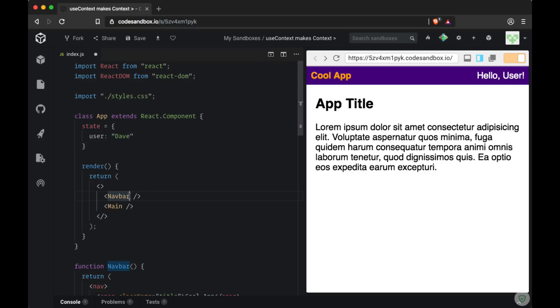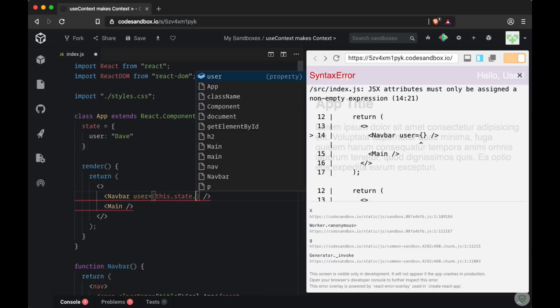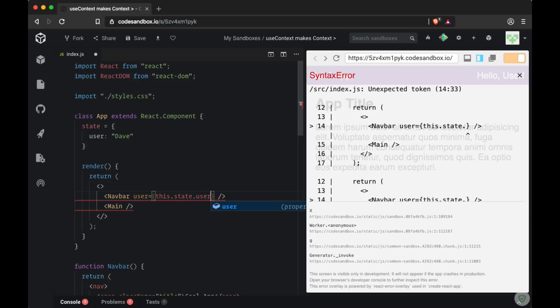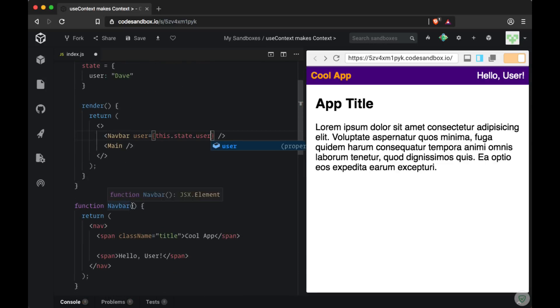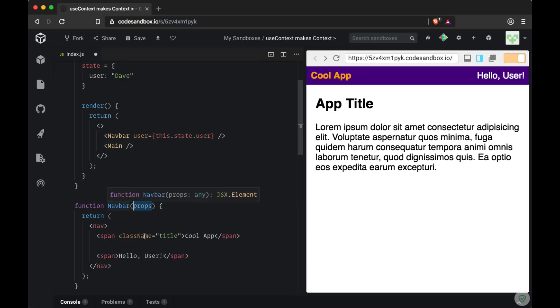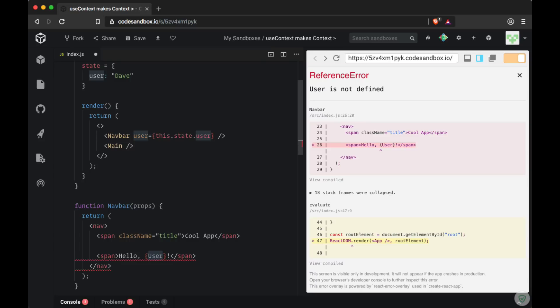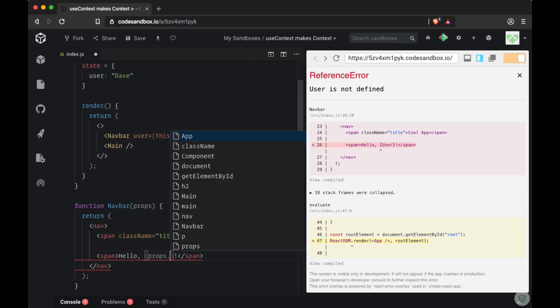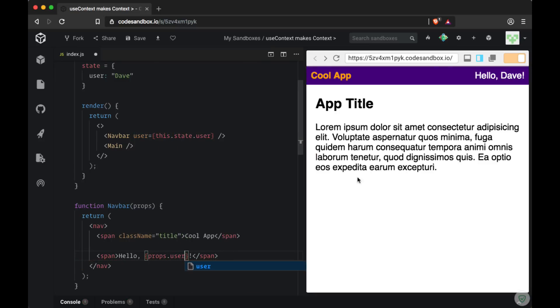If you've been working with React for any period of time, the first solution to this problem that you'll likely take is to use props. So we can create a user prop on the navbar component and set it equal to this.state.user to get our user value. Then we can access the props object within navbar and replace the hard-coded user value with the dynamic value props.user. And now we're greeting Dave in the navbar.